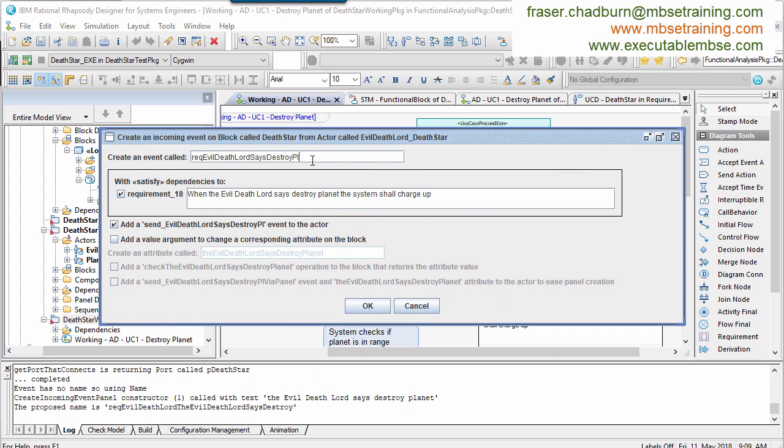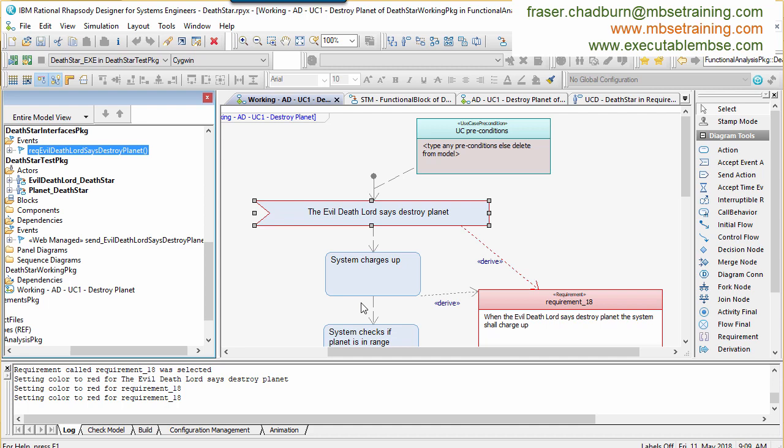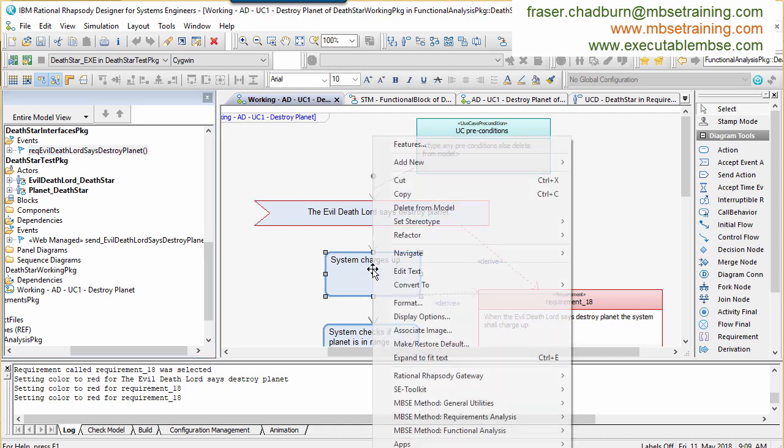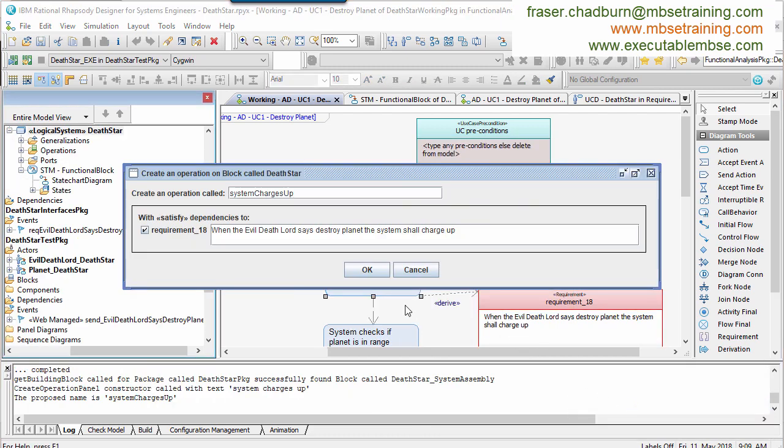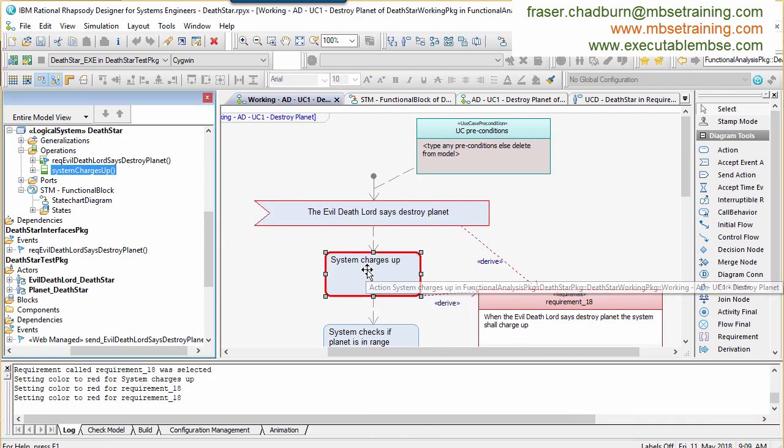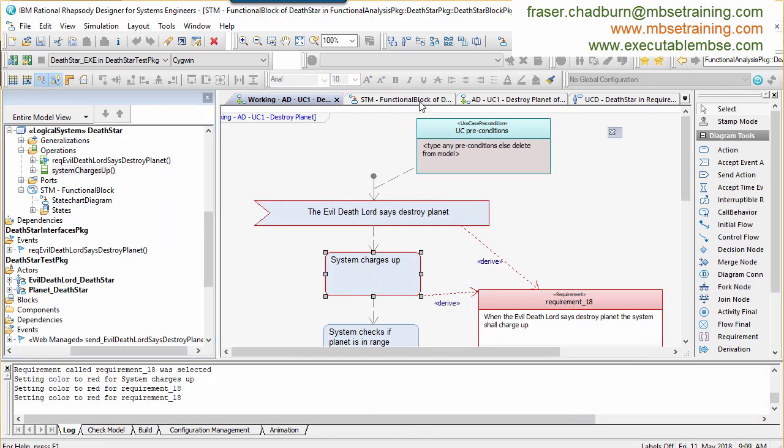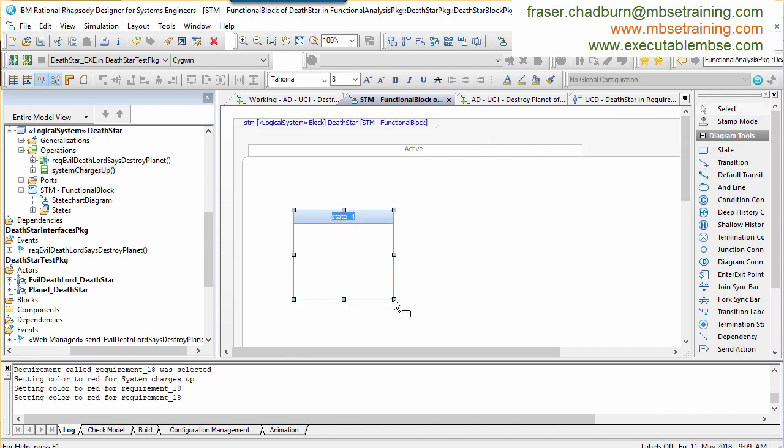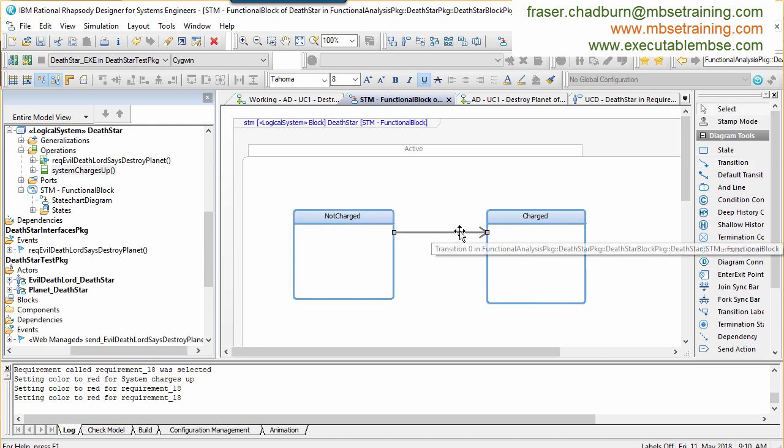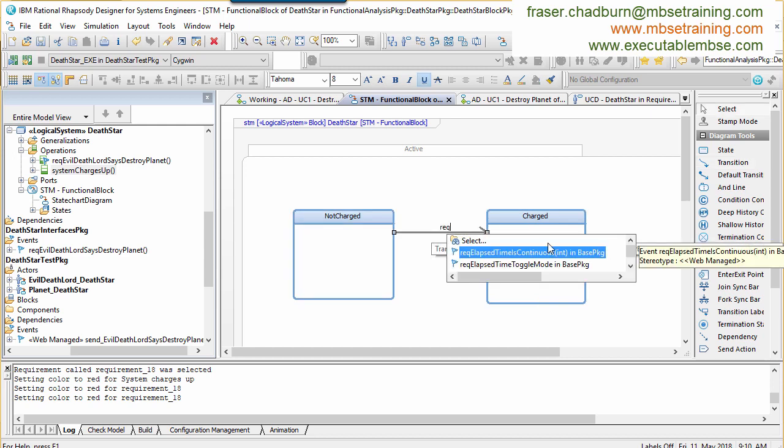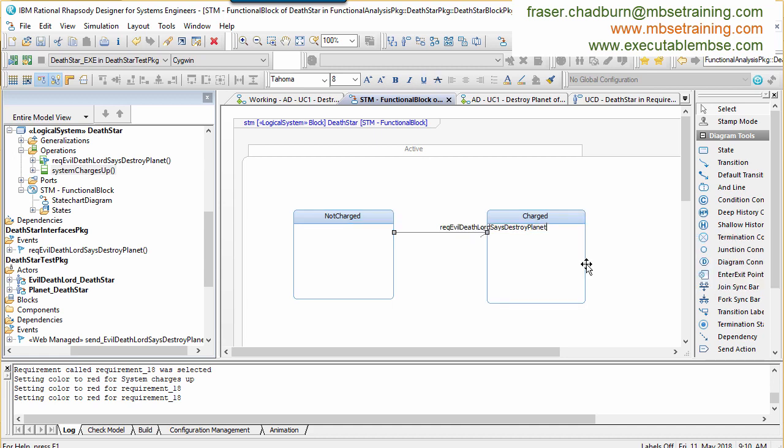Once created, I can now go about the systematic approach. Little by little, we can convert this activity diagram into things the system receives as events, things the system does, or outgoing events the system sends to actors. For example, the evil Deathlord saying destroy the planet is something sent by an actor called the Deathlord.